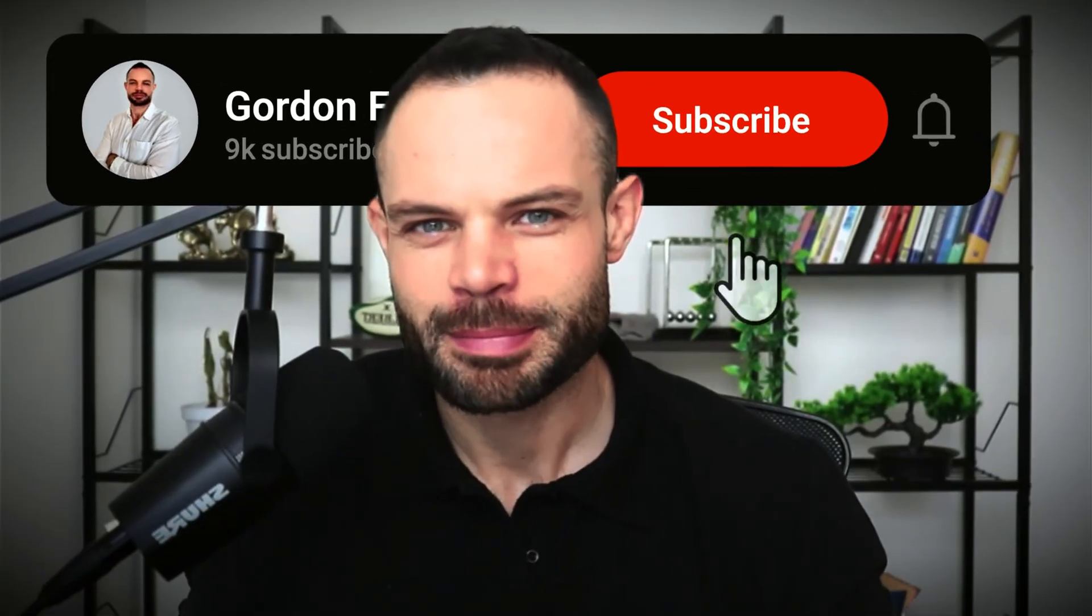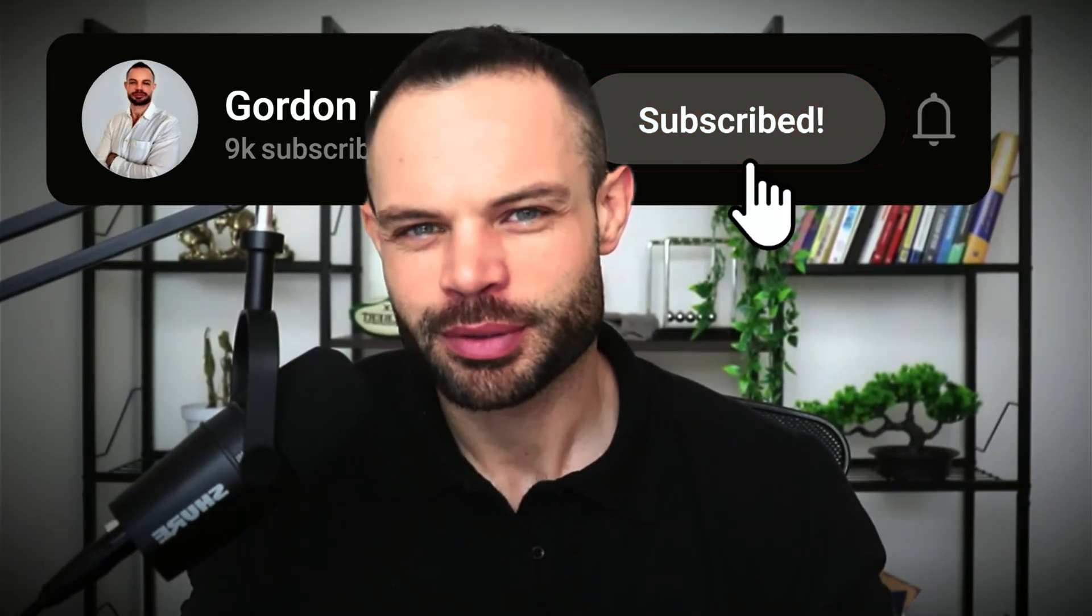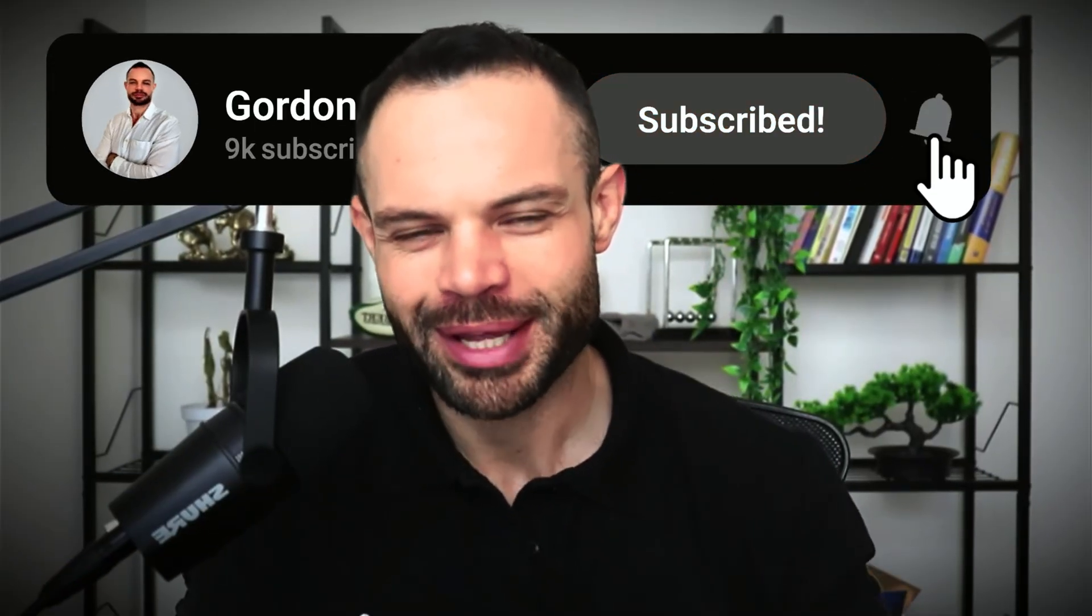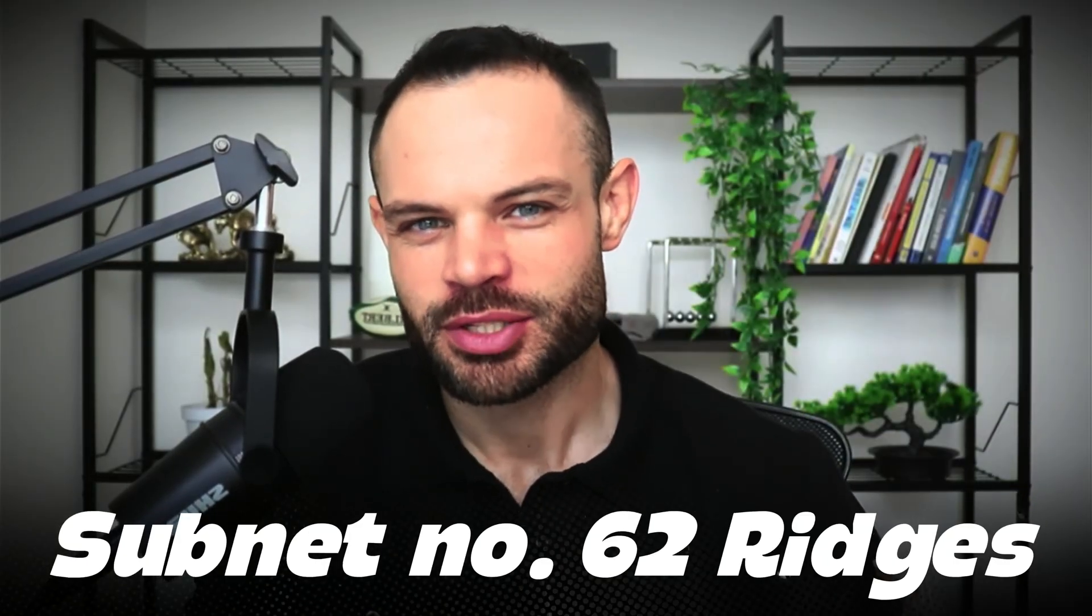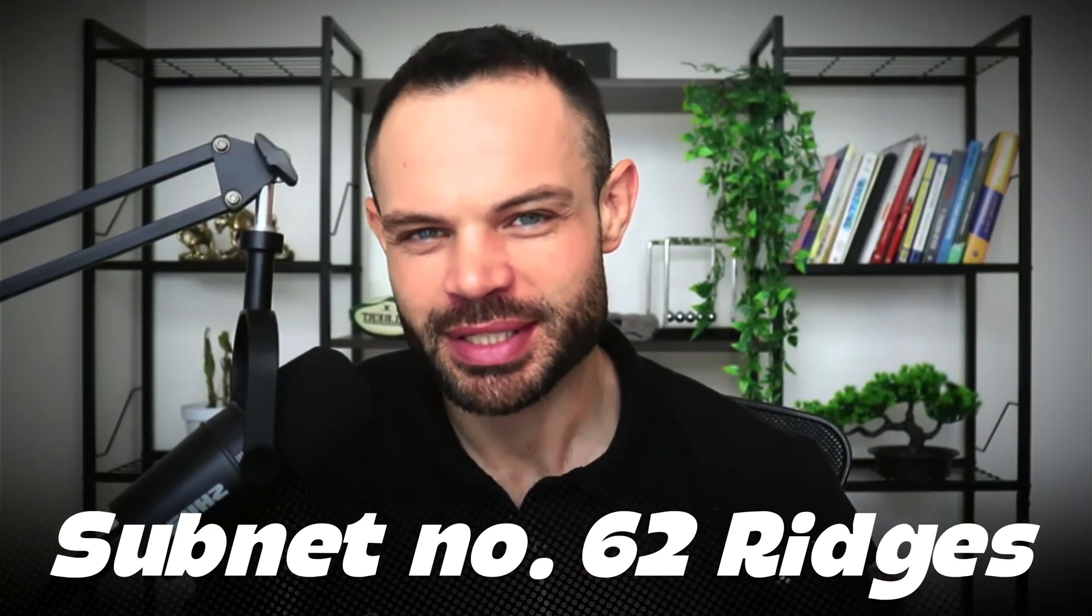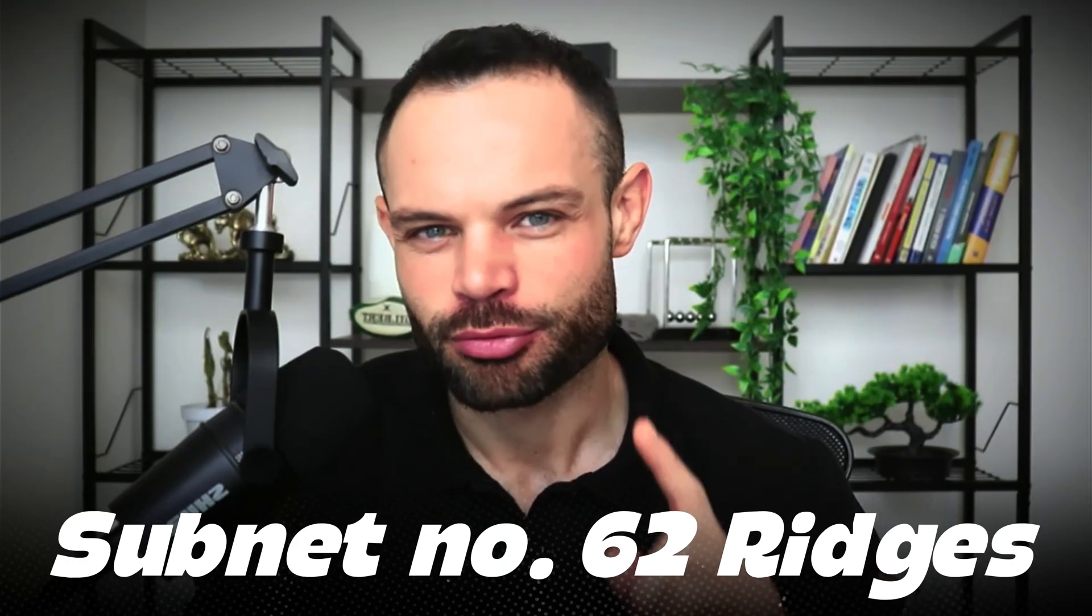Welcome back to the channel guys, my name is Gordon. We are back with another video. Today we're talking about BitTensor Tau and more specifically, subnet number 62, Ridges.